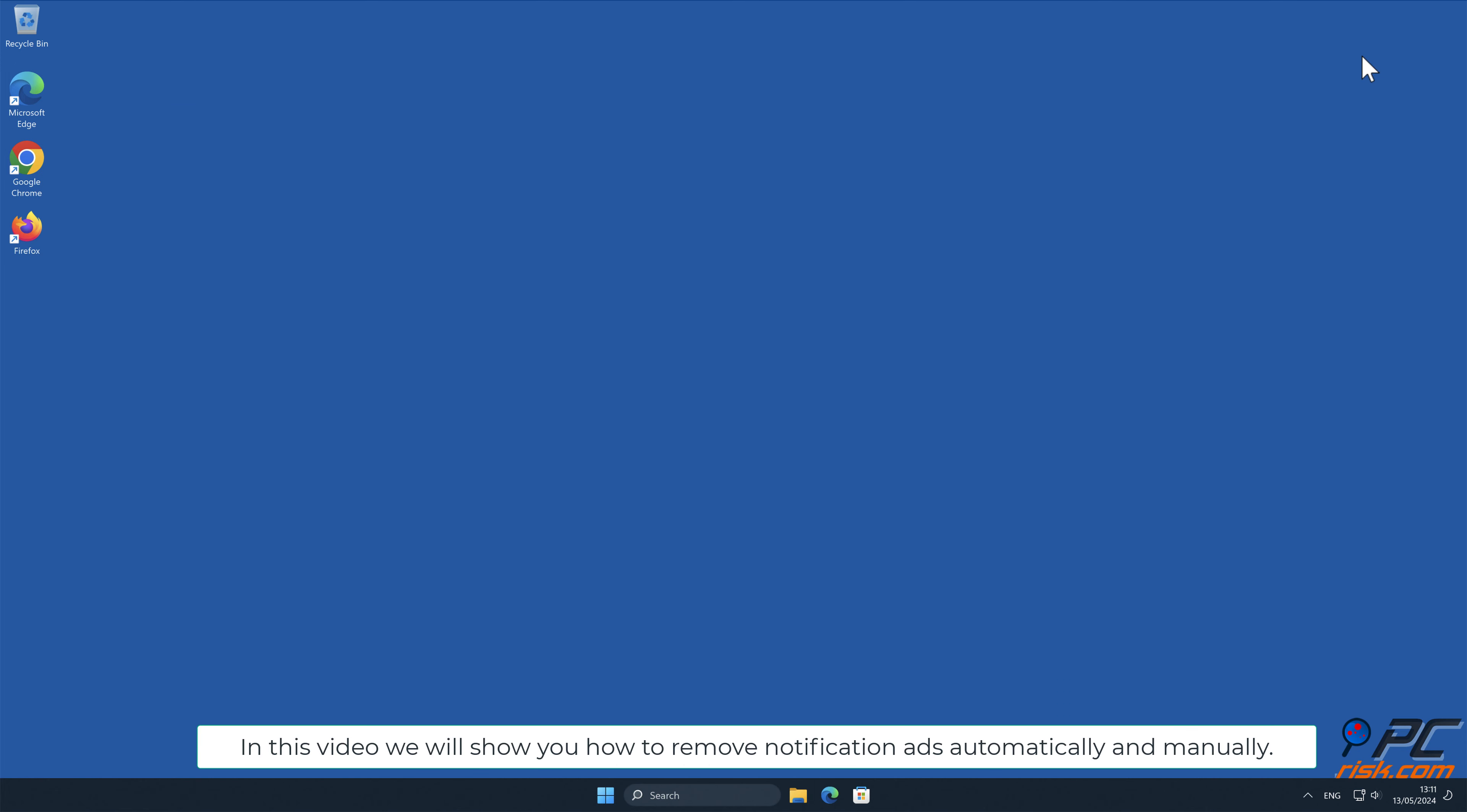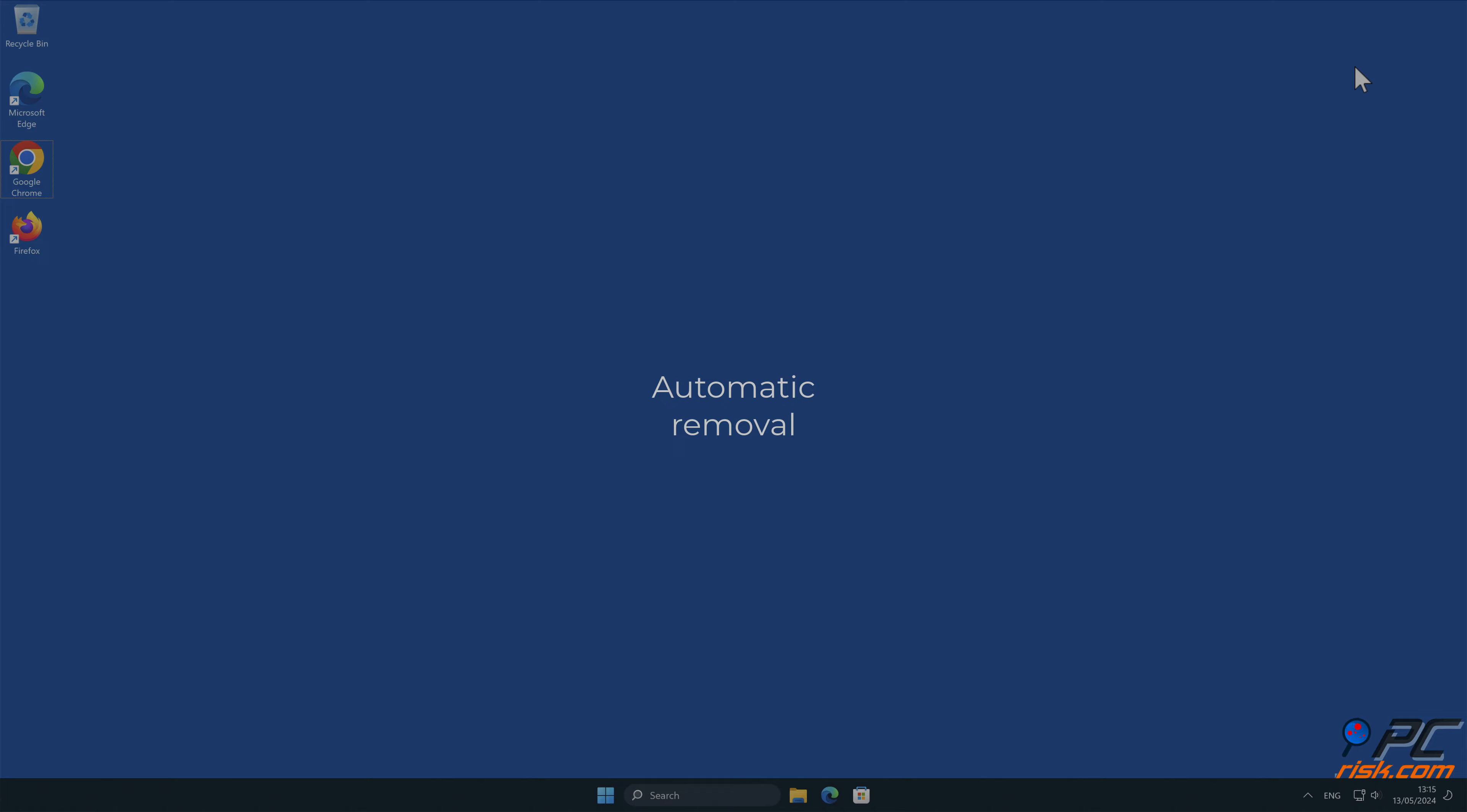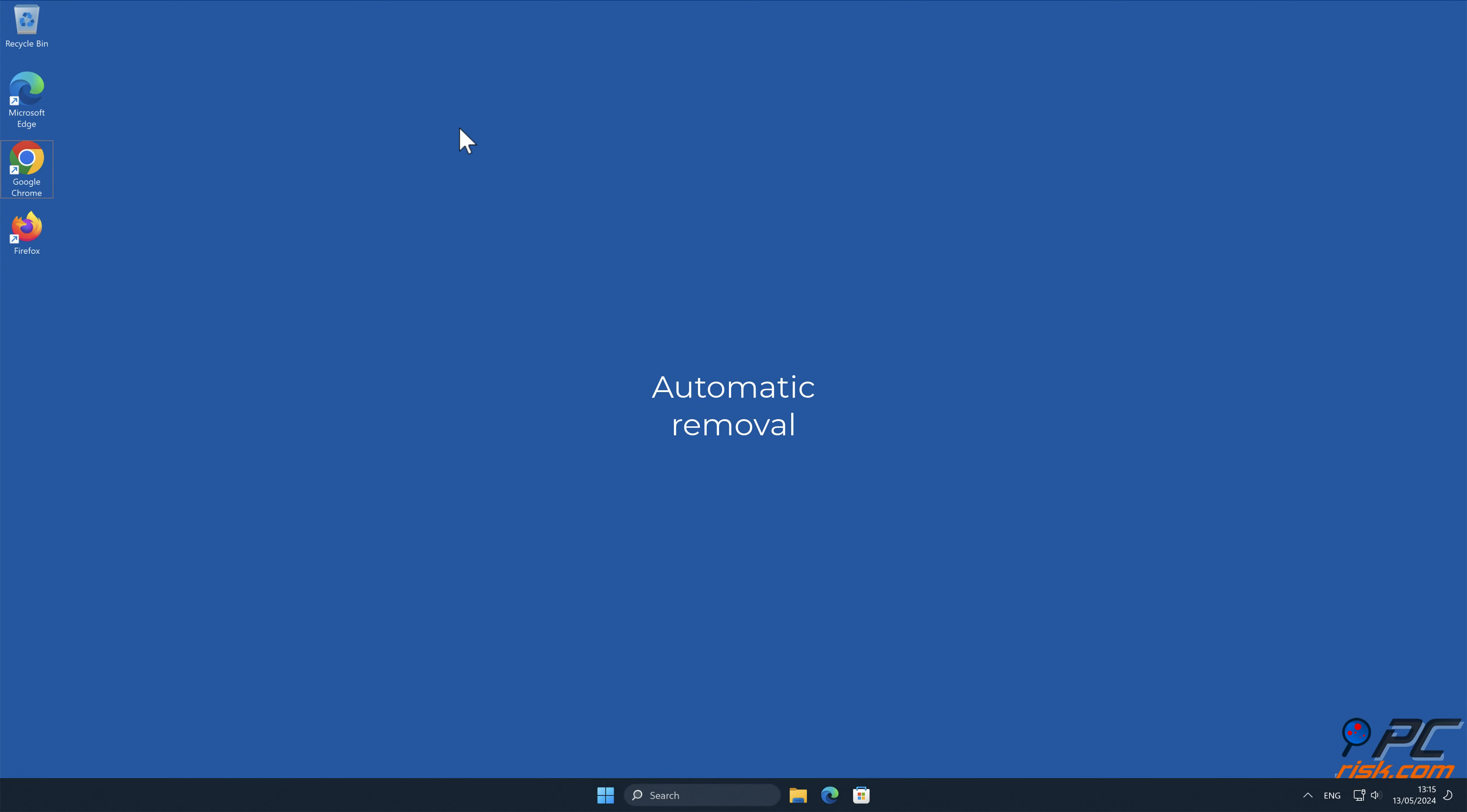In this video we will show you how to remove notification ads automatically and manually. Automatic removal: